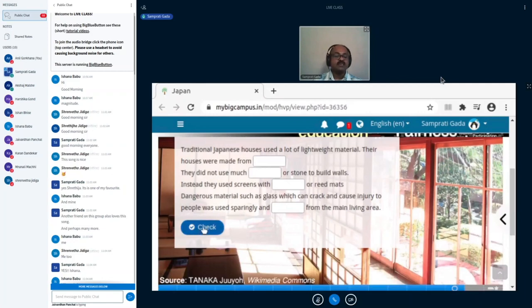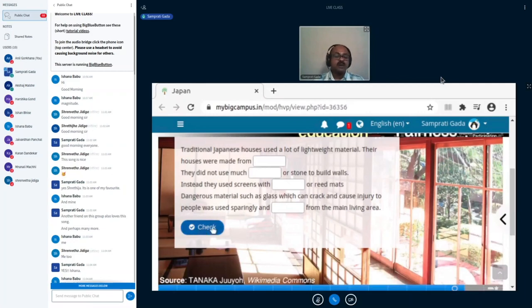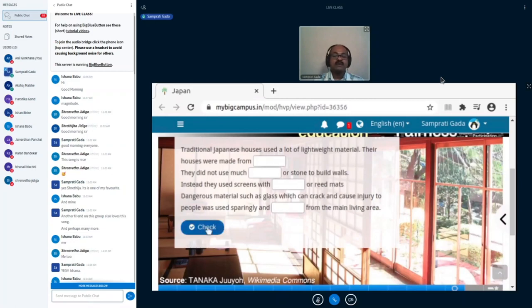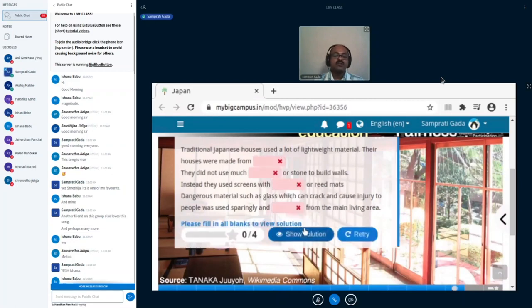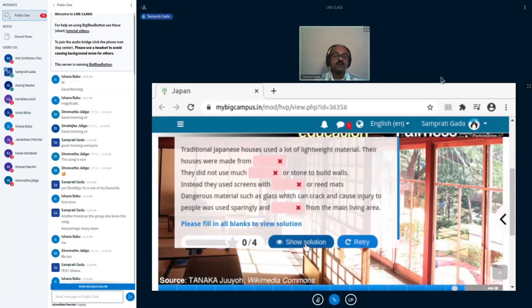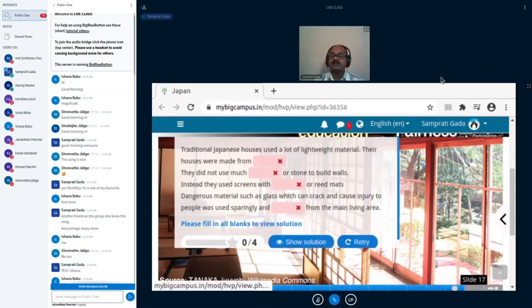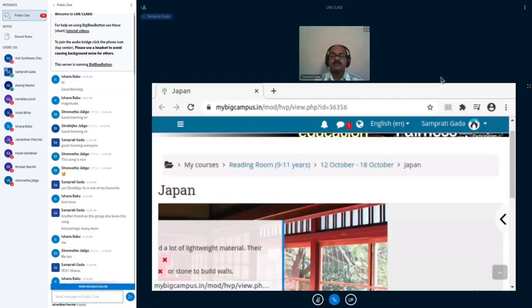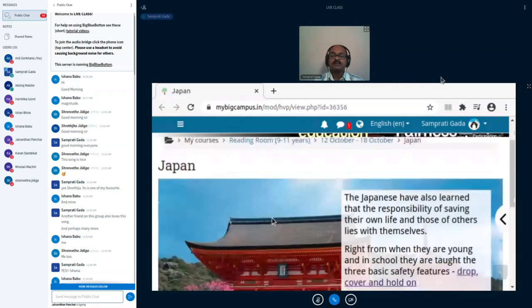I have also given a show solution button, so in case you don't get the answer, you can click on show solution. And you have to fill in some blanks, only then they will show you solutions. So okay, you'll get the answer, and then you can retry.